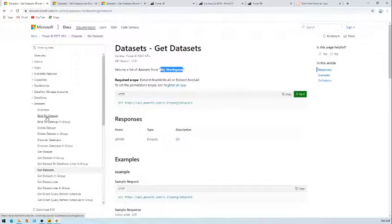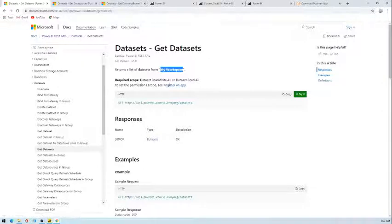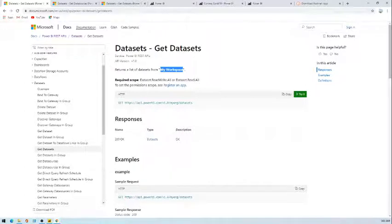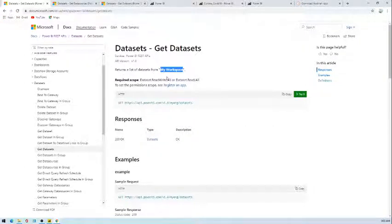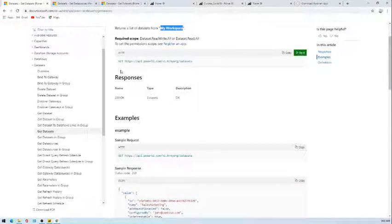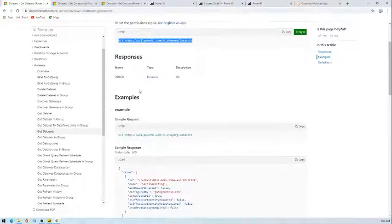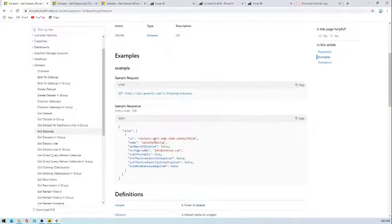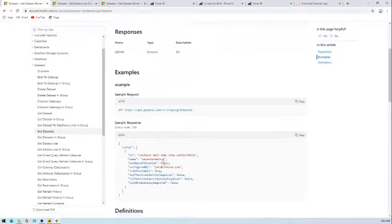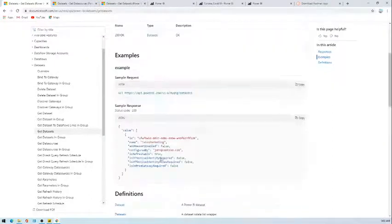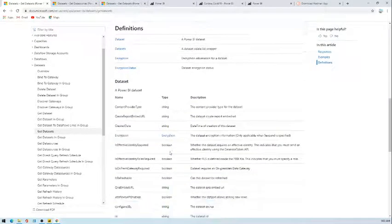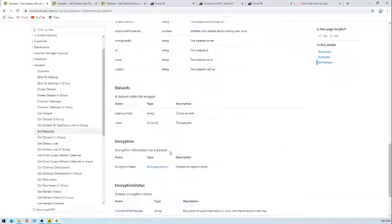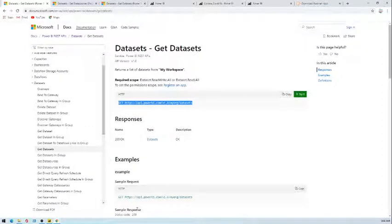Let's jump into this one. I have this list of dataset APIs and I have selected Get Datasets. There are a lot of different ones out there. Let's just focus on this one for now. It will return the list of datasets you have available in your workspace. Right now I have only one, so we'll see how we can get this one. This is a GET method and the response should be 200 OK. This is the example output of your API call with some details about your dataset.